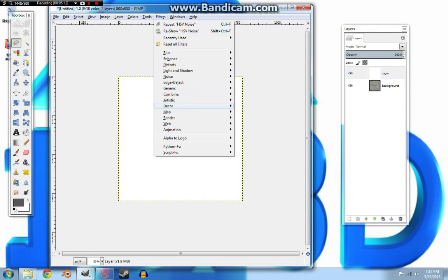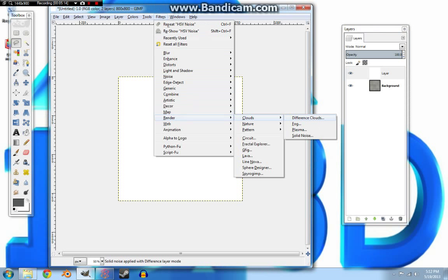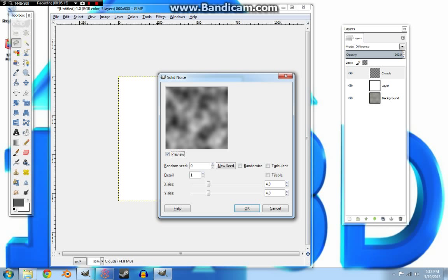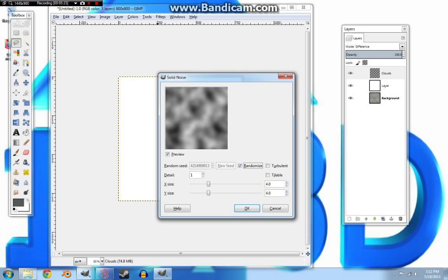We're going to go to filter, render clouds, and this is going to be our bump map that we're going to be using to create the detail. So I usually go to randomize on this. The more you, the higher up you do this, the more detail is in it, and the rougher it looks. The rougher your rock will look.